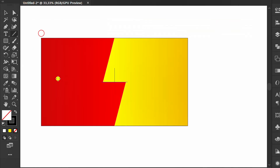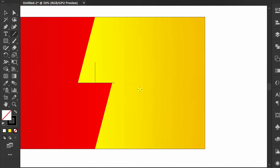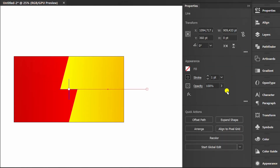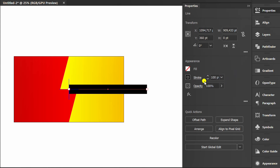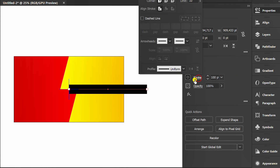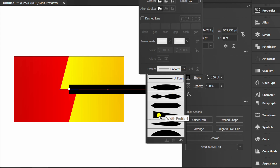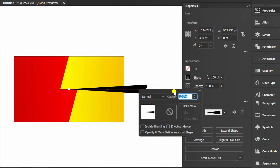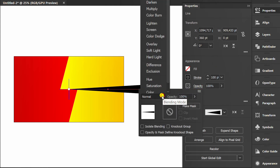Add a horizontal line here. Change stroke thickness to 100. Change the profile. Flip along.